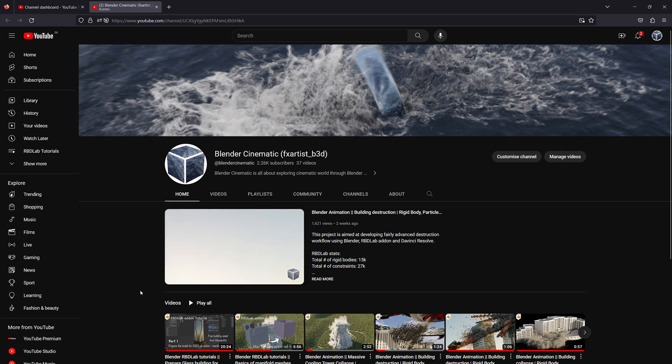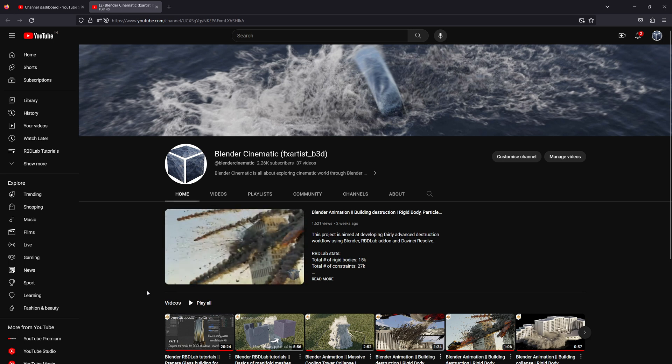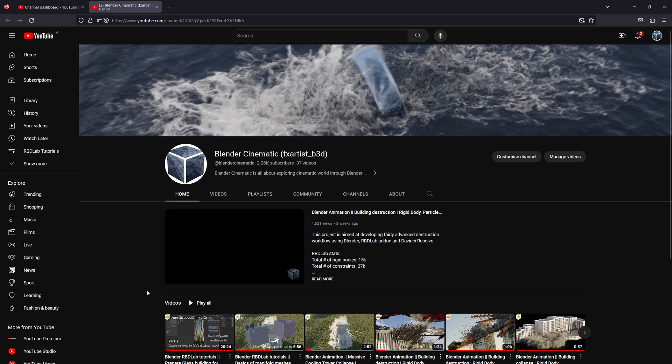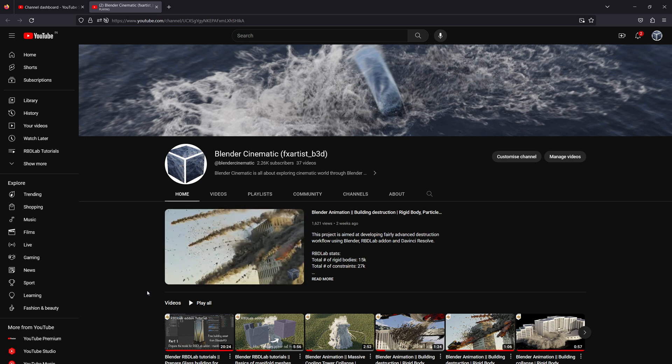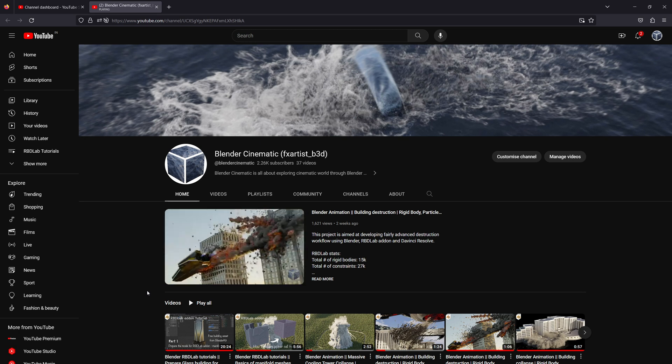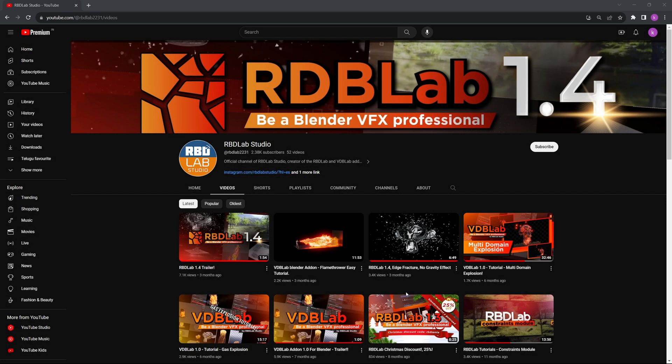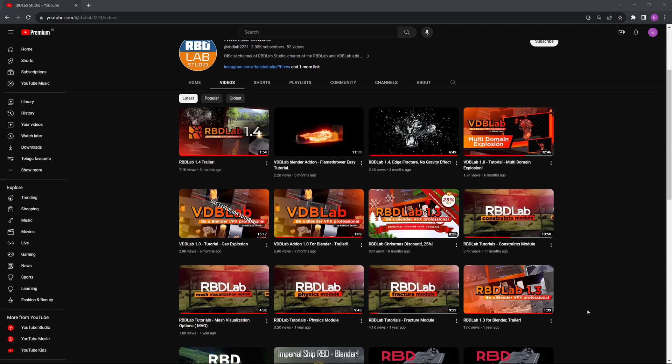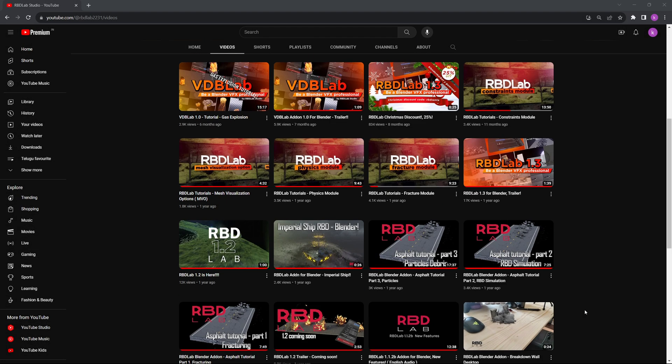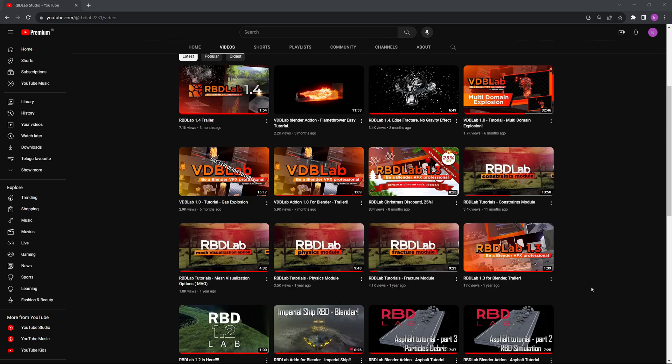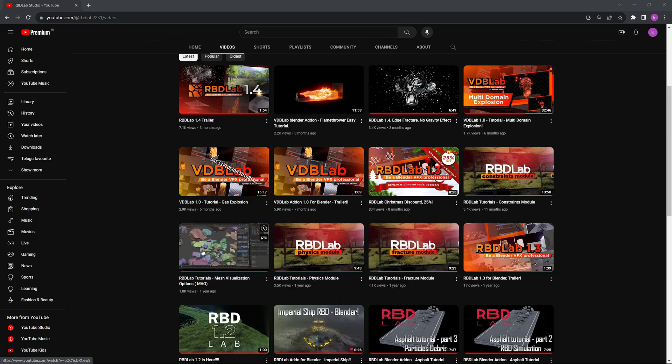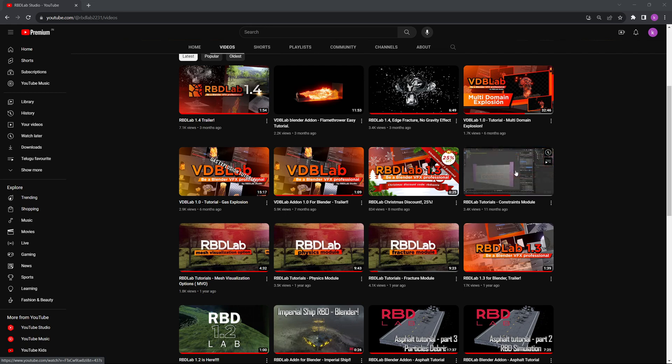Welcome to Blender Cinematic. I've been able to pull up complex destruction simulations in Blender using the RBD Lab add-on and I also started uploading relevant tutorials on this channel. Please take a look for basic tutorials on this add-on.